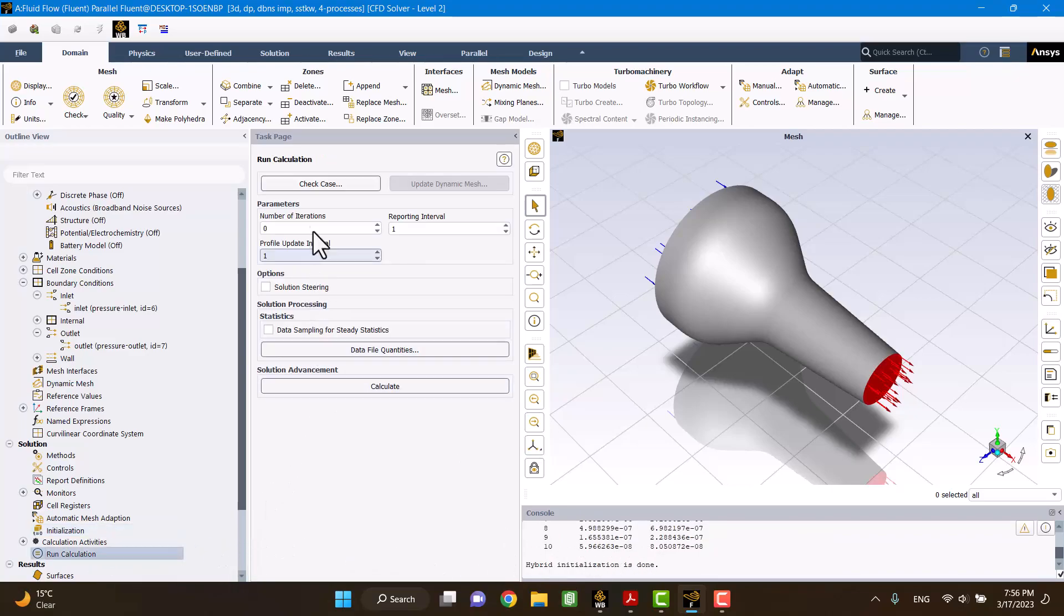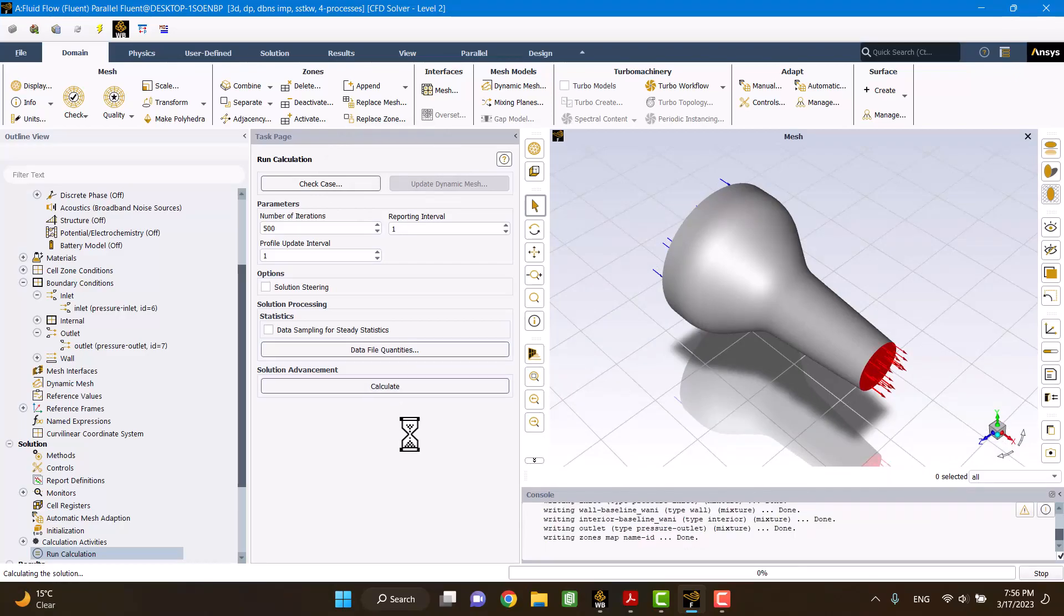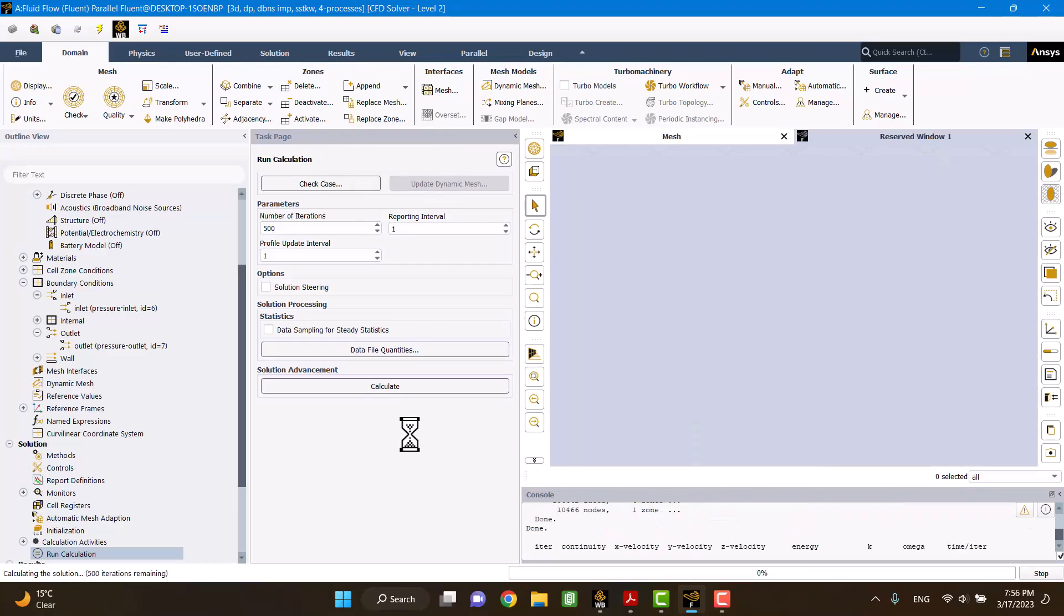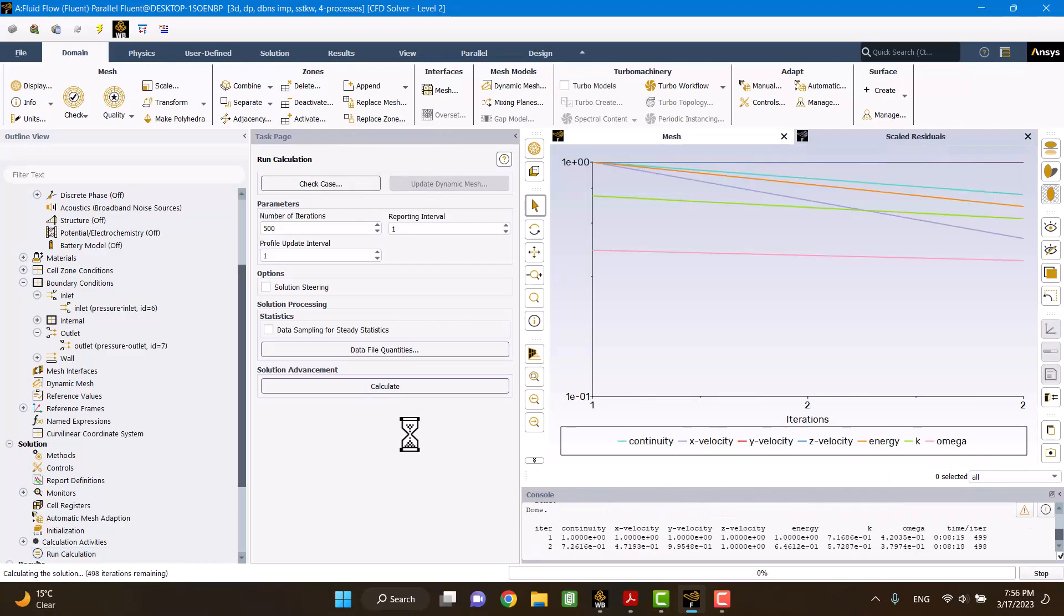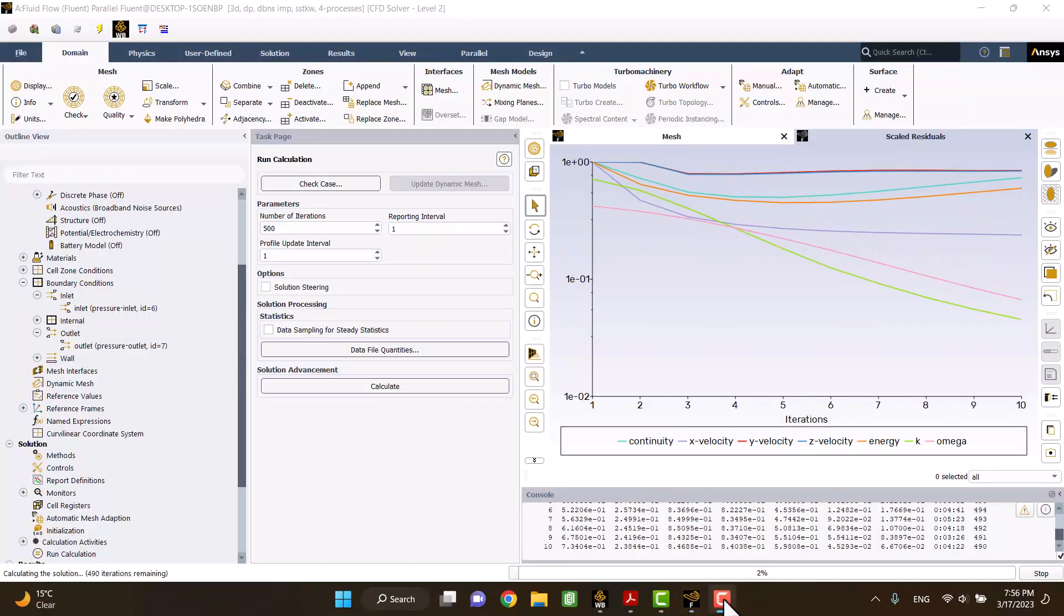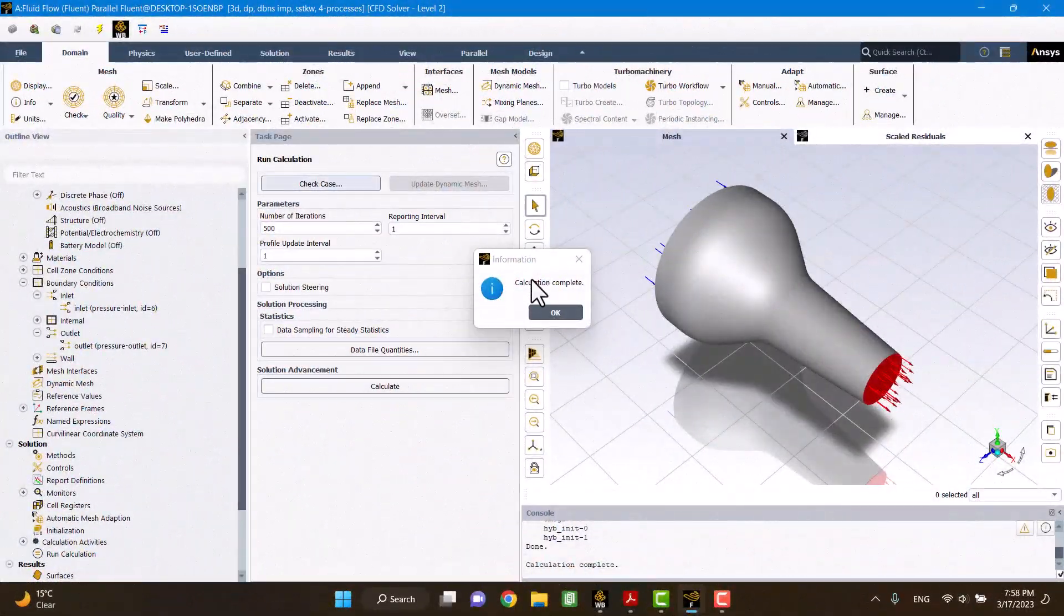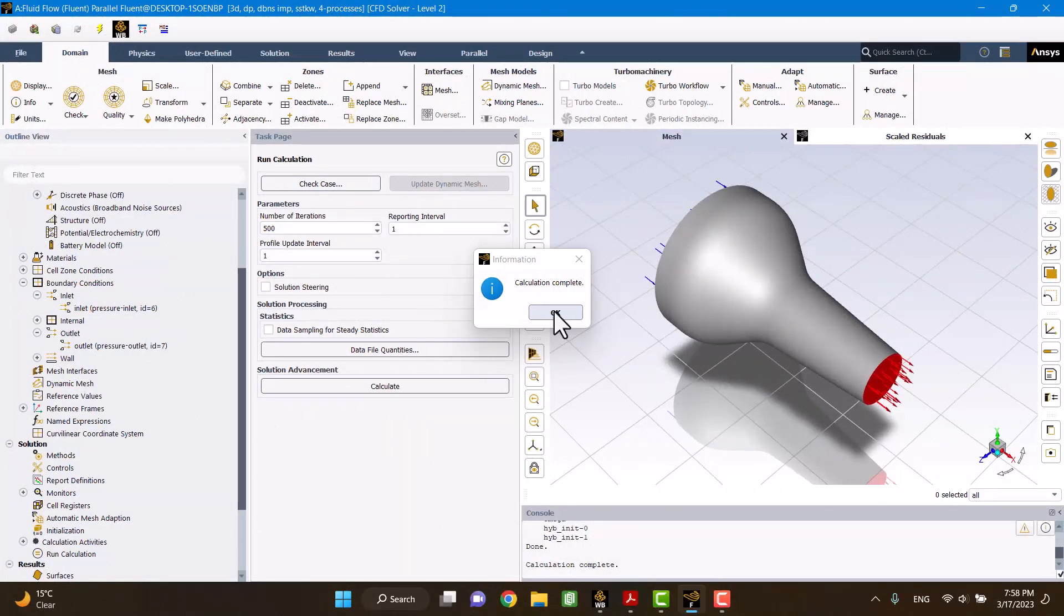In the final step, I'm going to enter 500 iterations. The solution has been completed.